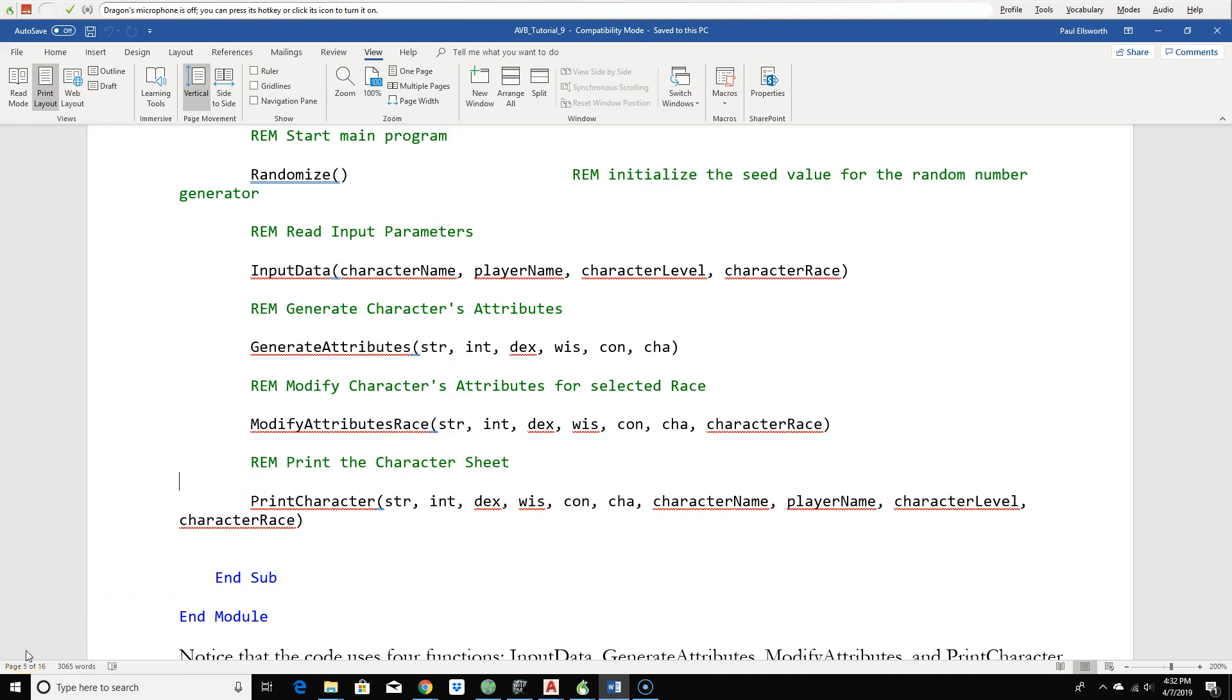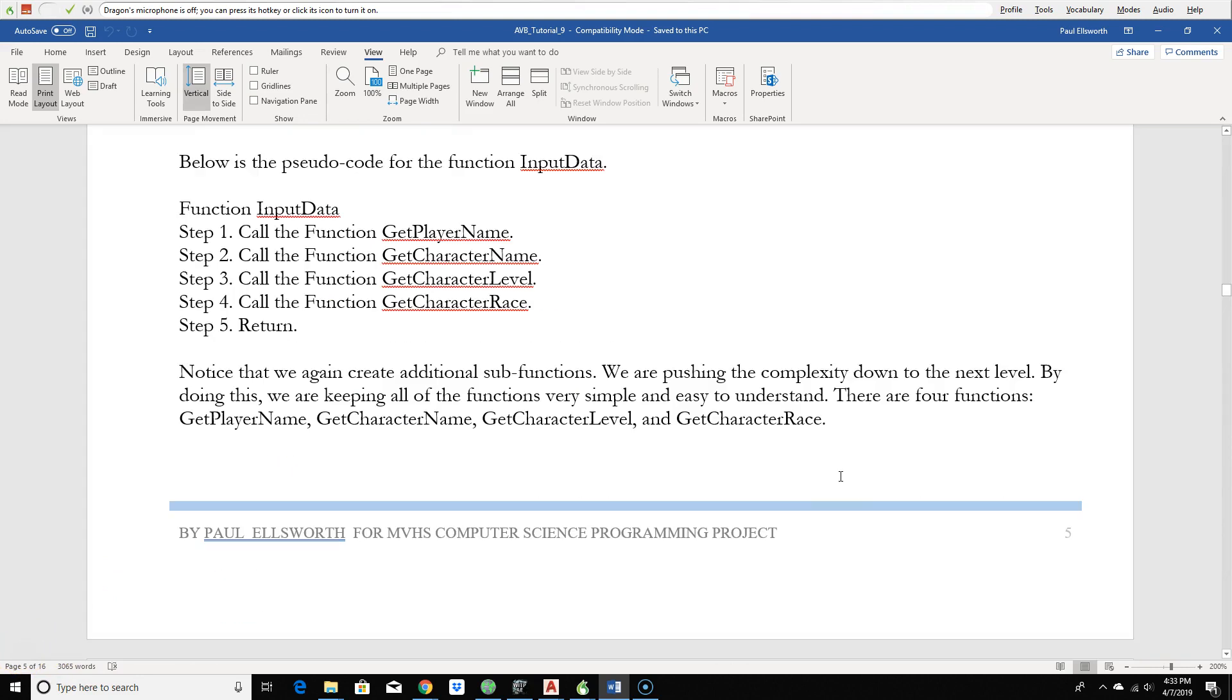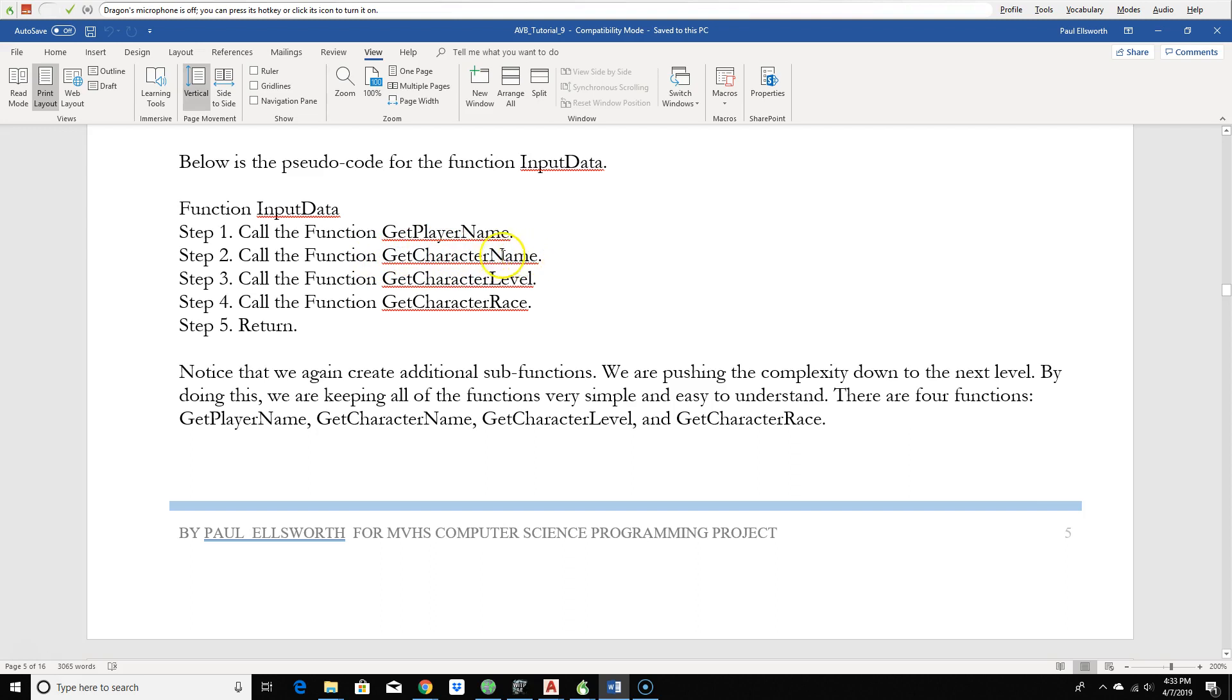Let's take a look at the input data function first. The first thing I did for the input data function is I wrote some pseudocode to say, what am I trying to do? I need to get the player name, so I'm going to call a function, get player name. I need to get the character name, so I'm going to call a function, get character name. I need to get the character level, so I'm going to call a function, get character level. And I also need to get the character race. So I'm going to call a function, get character race. And then the input data function is all done and it just returns.